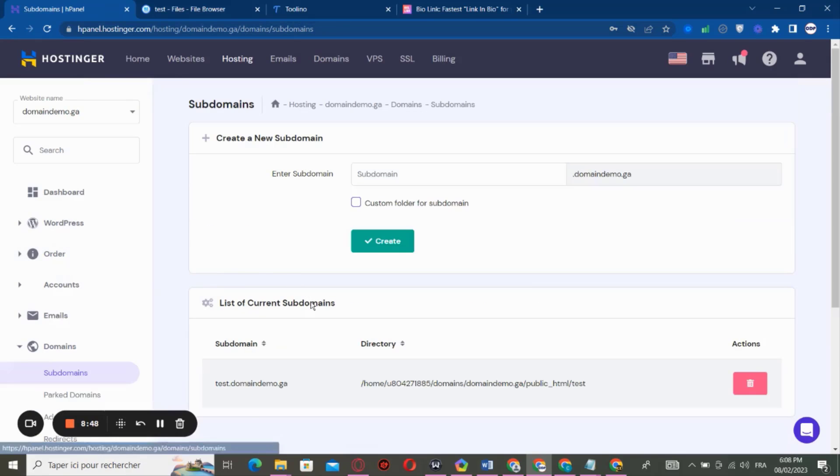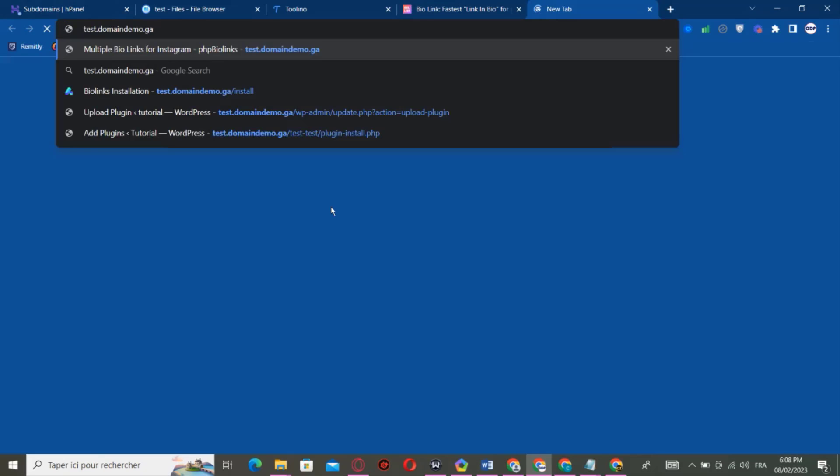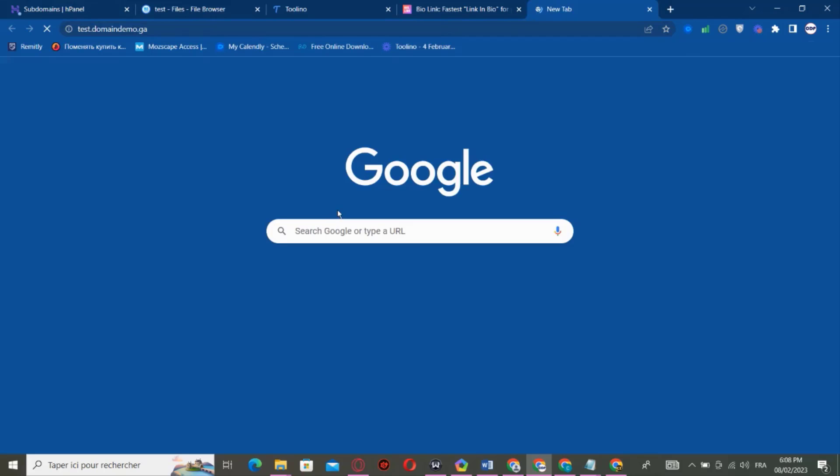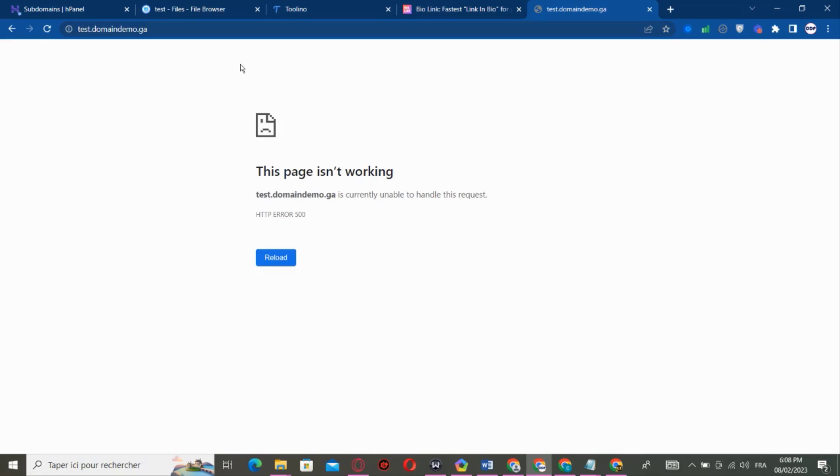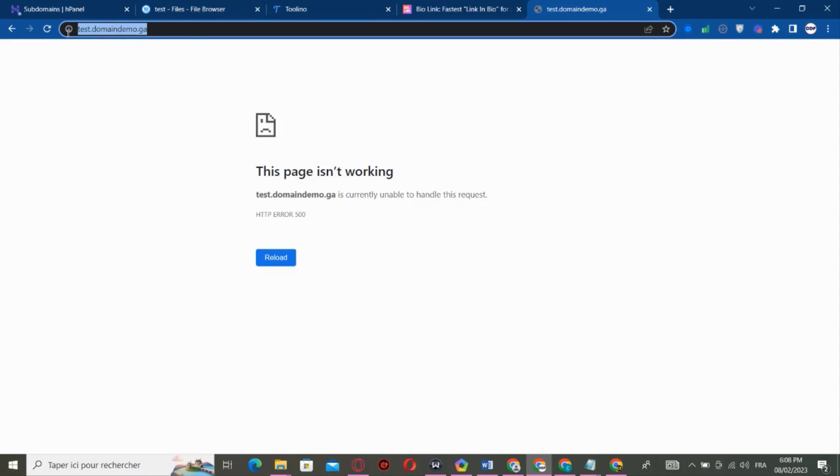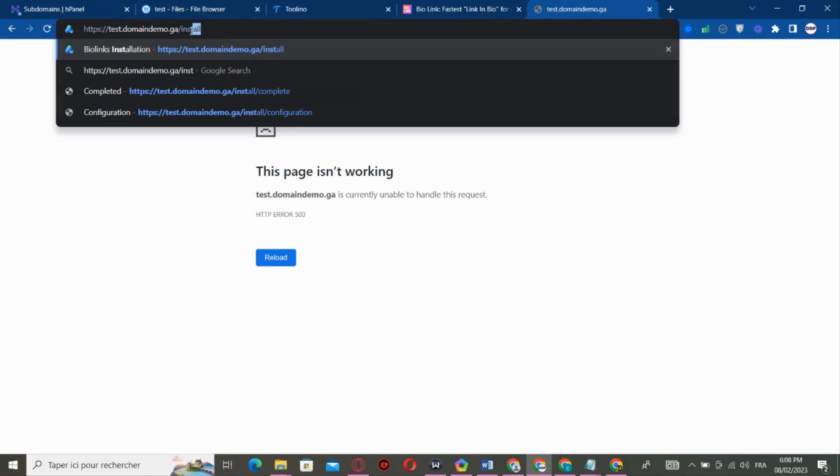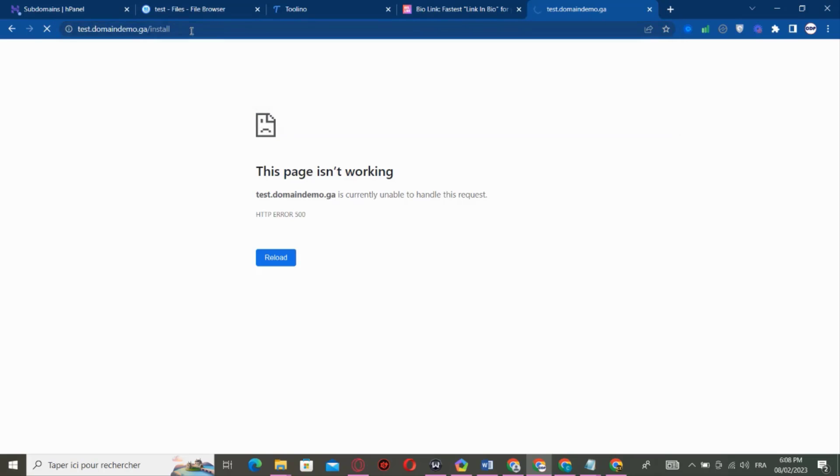And we open the domain. As I'm using subdomain, I go to Domain, Subdomain, and I hit my subdomain and I copy and paste it in the new tab.